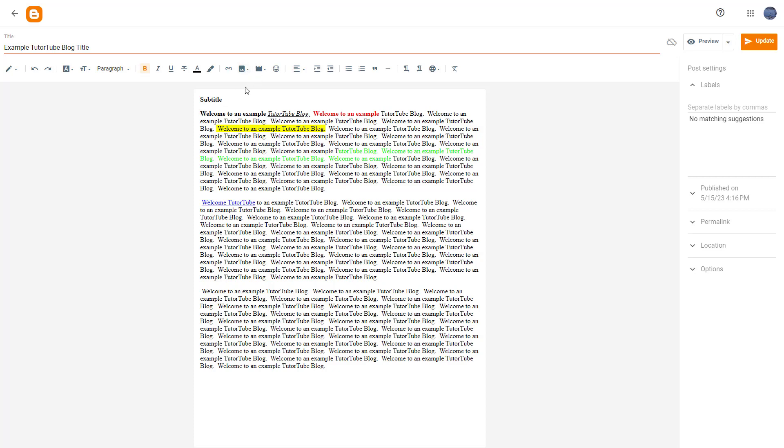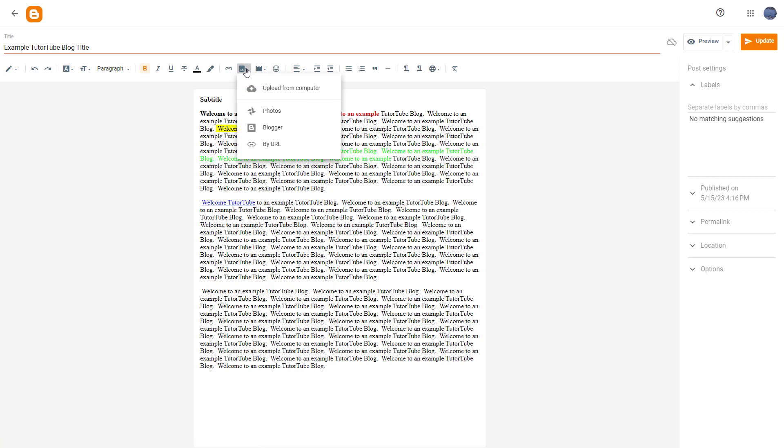I am in the blog editing area and this is where you get all of these settings. If you click on insert image, you can see that you have some options right here. One of them is to upload from your computer, and that is what we're going to focus on today.